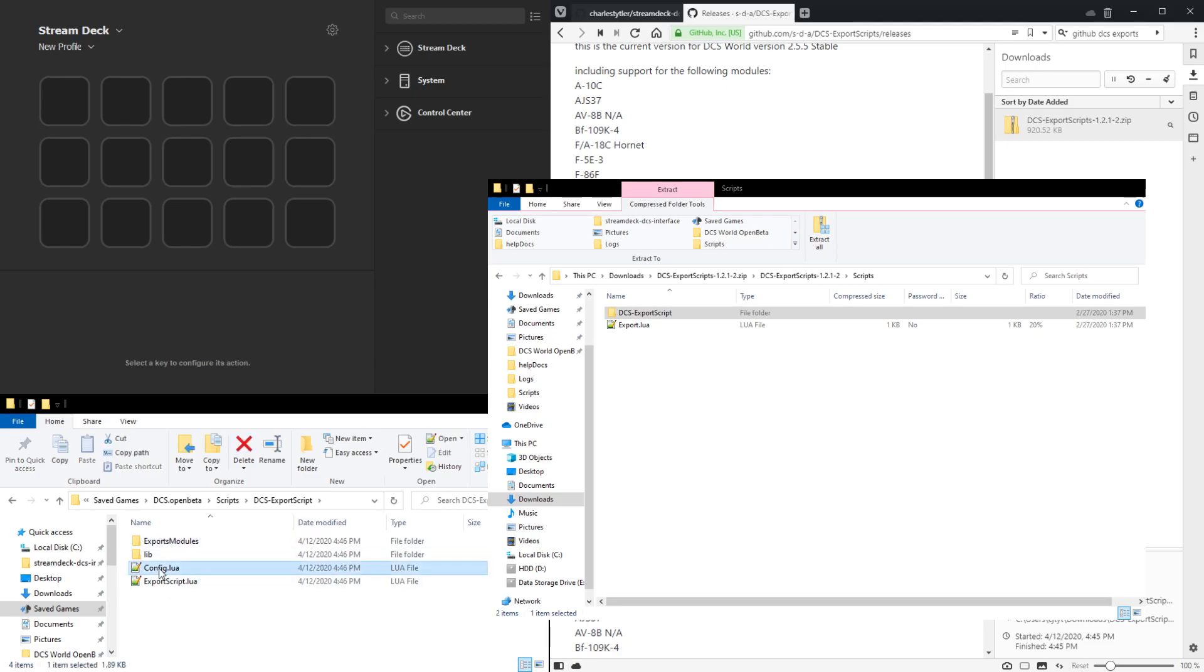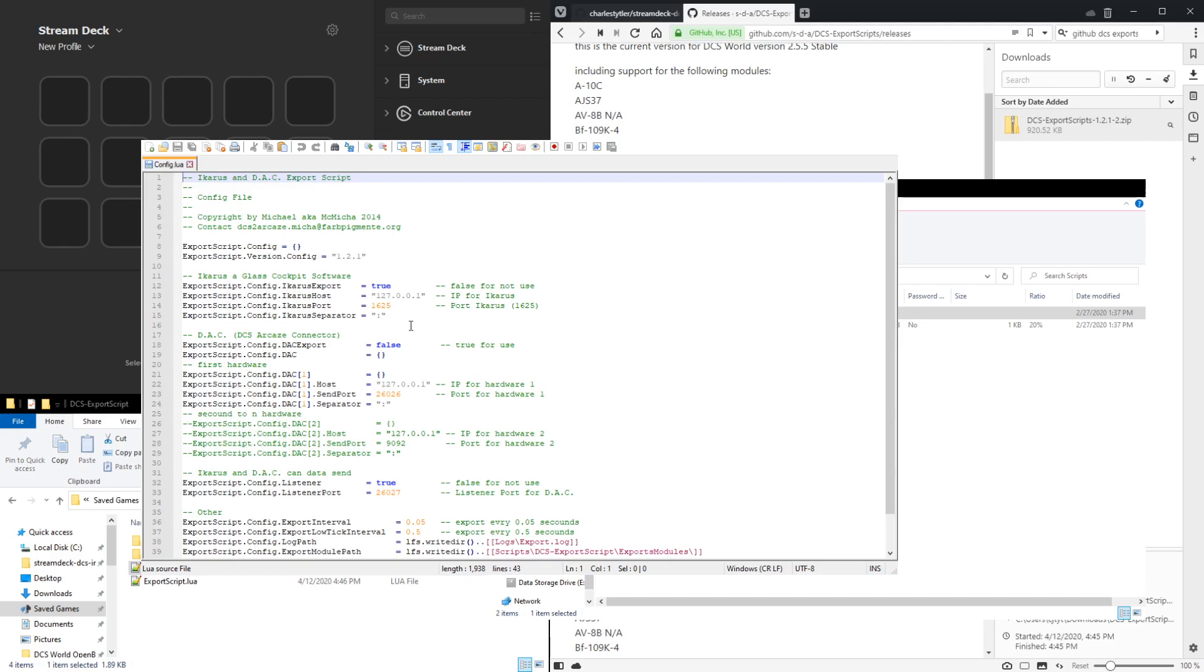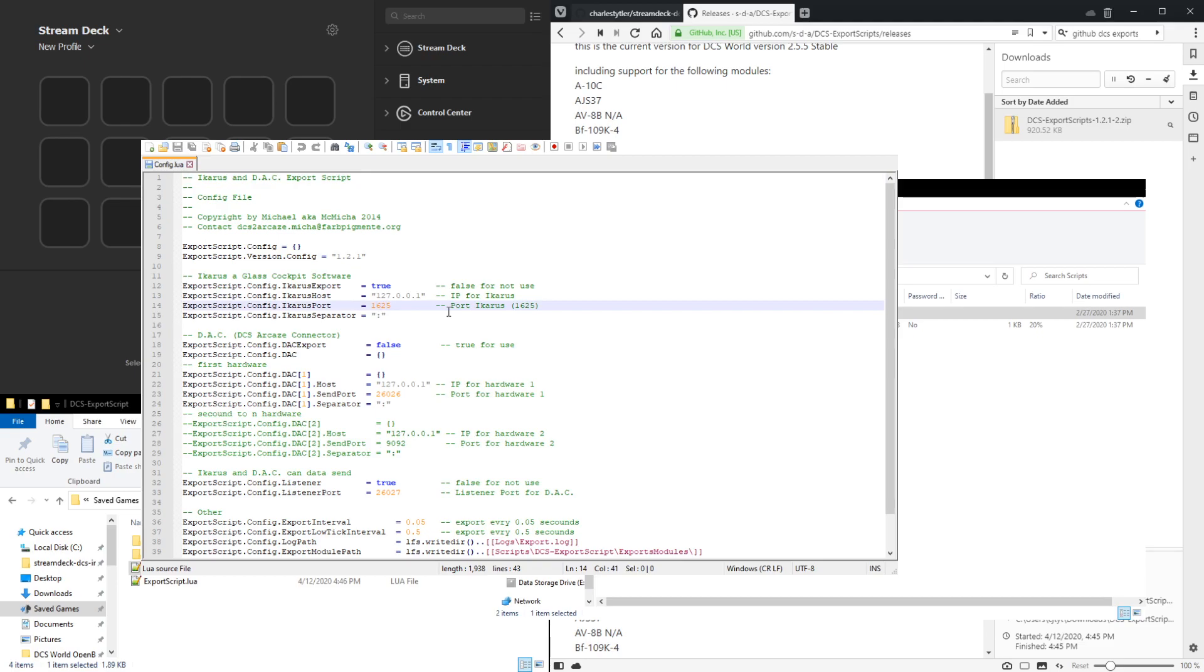Looking into the config.lua, we'll see there's a bunch of settings here. The Icarus settings are for software that displays a virtual cockpit in a monitor window. However, if you only plan to use the Stream Deck DCS interface plugin and not Icarus, the easiest way of setting this up is just changing this Icarus port to 1725 and saving. 1725 is the default port for the Stream Deck plugin we have here.